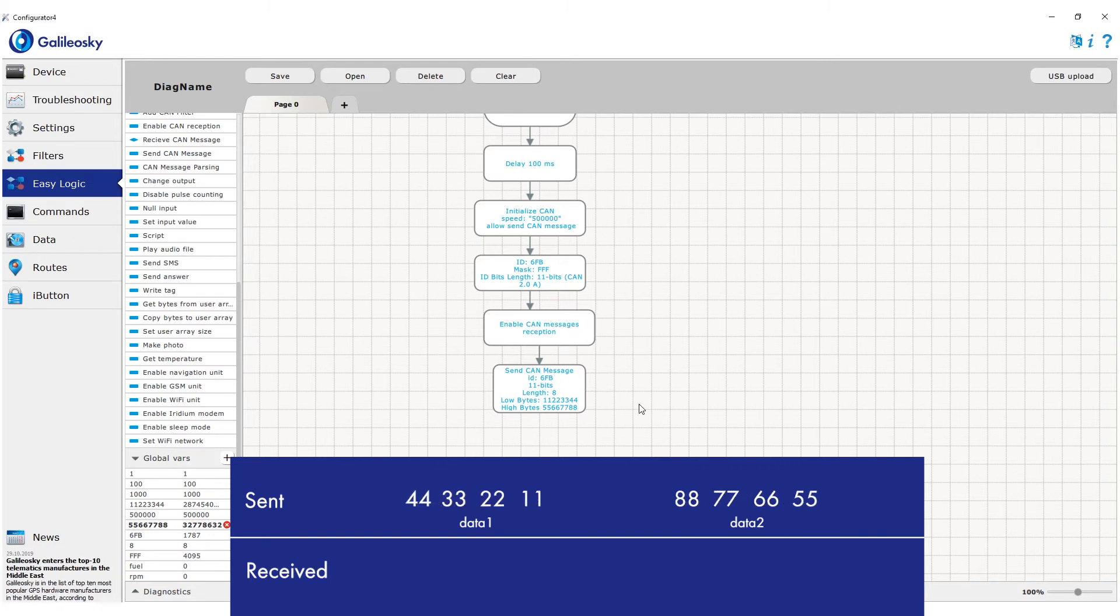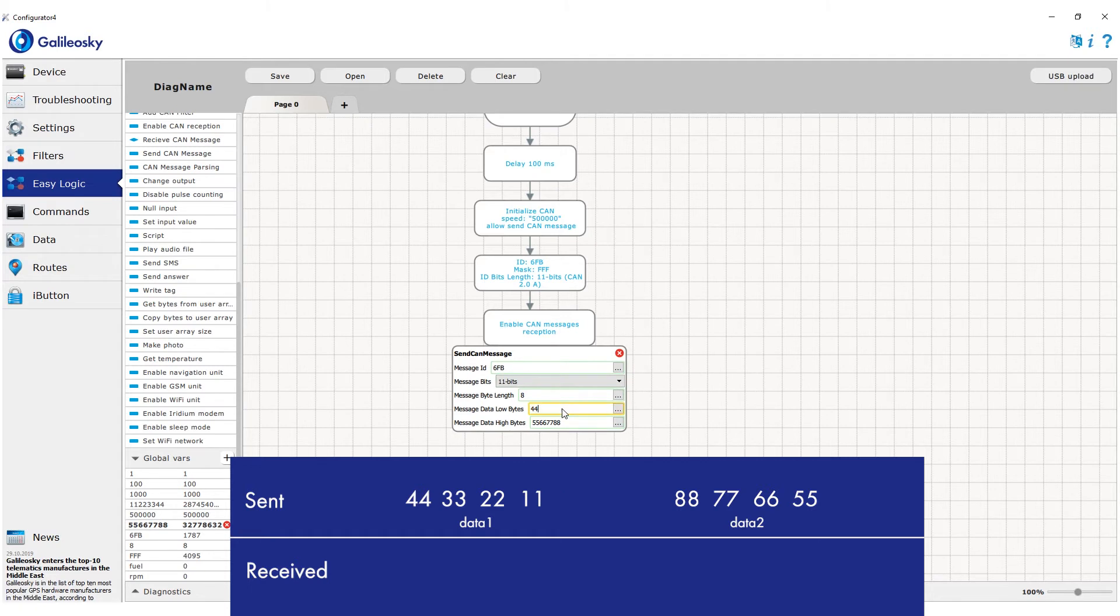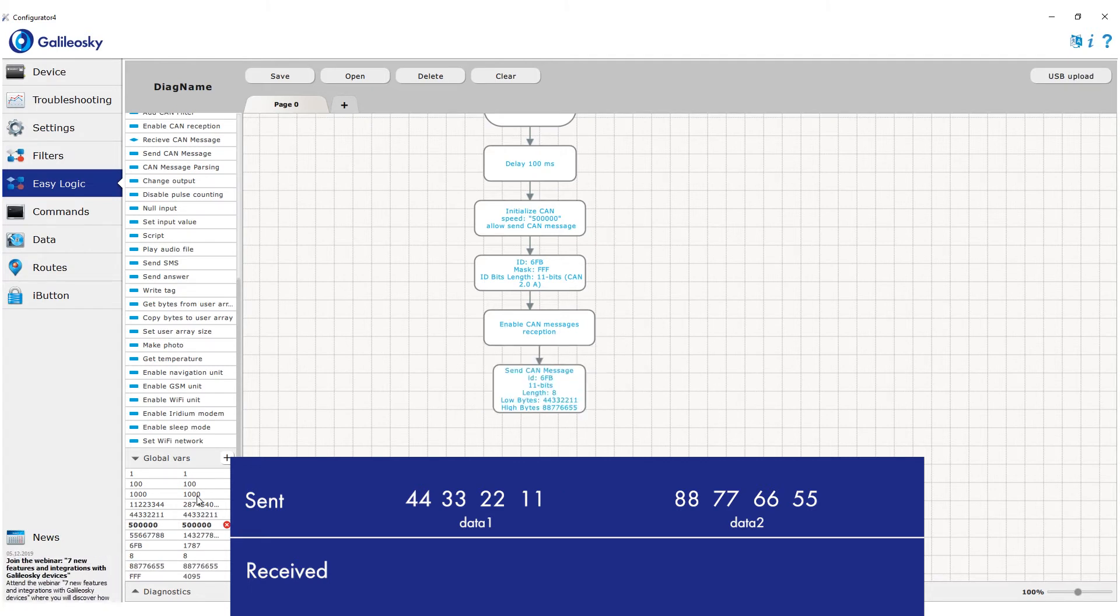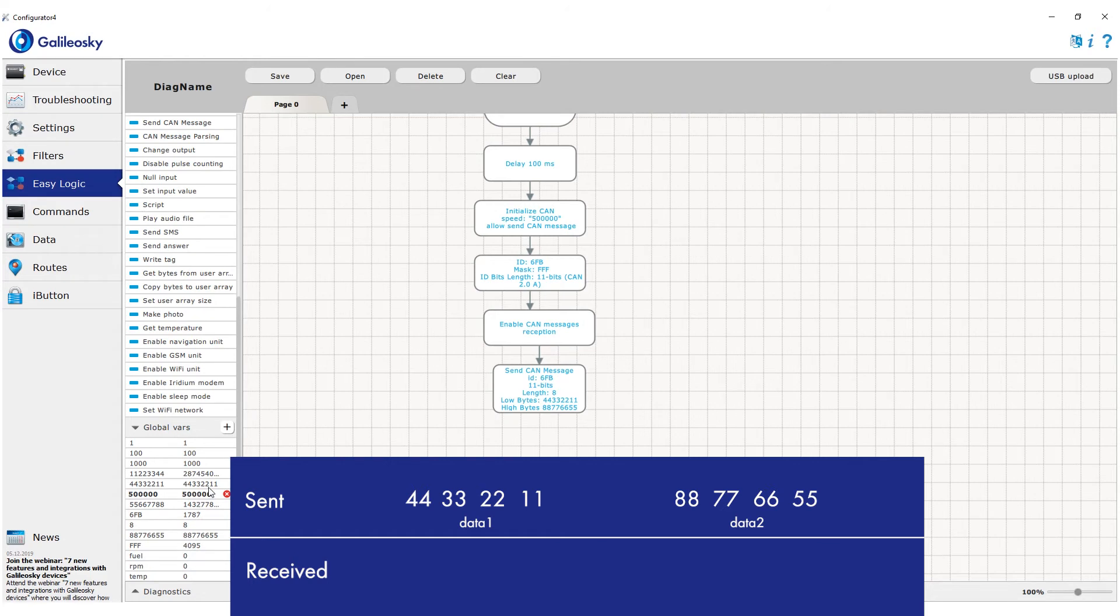In our case, we should have written decimal values of 44 33 22 11 for data 1 and 88 77 66 55 for data 2.